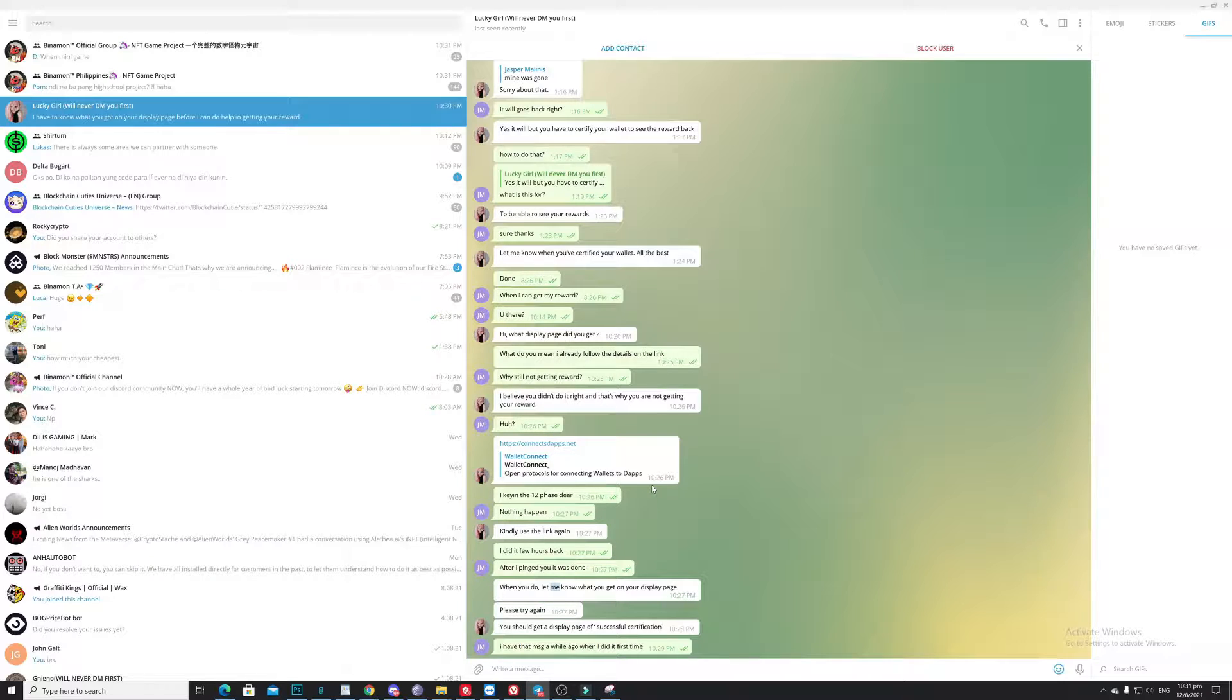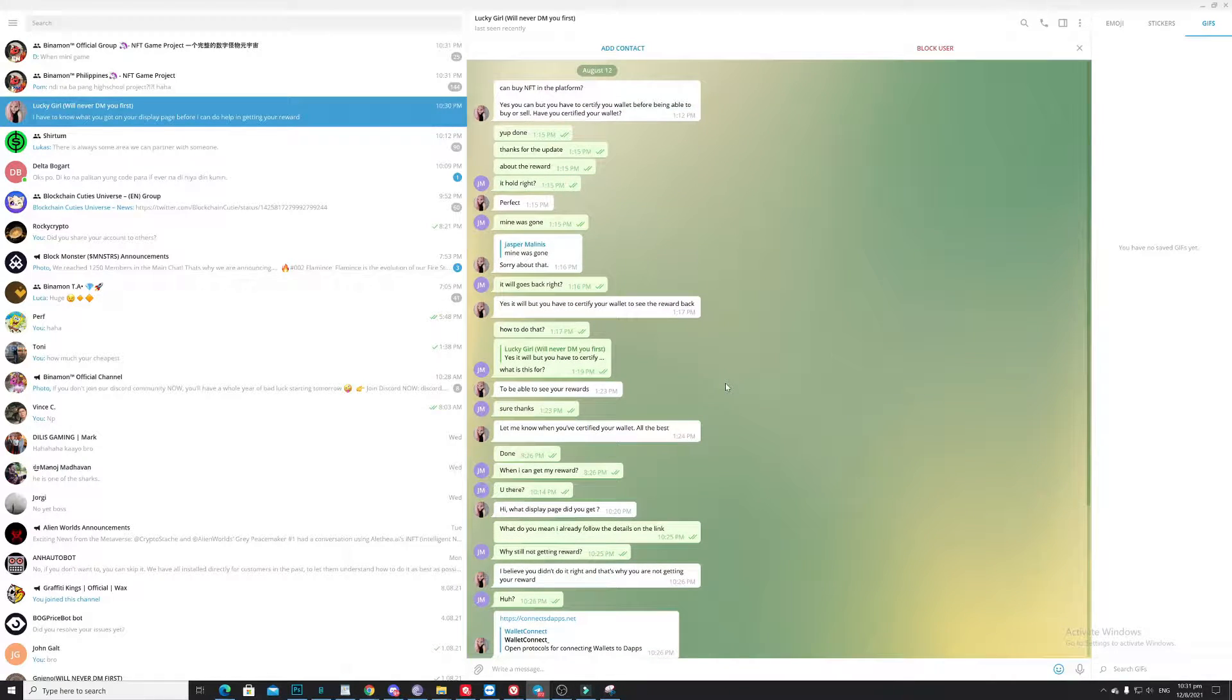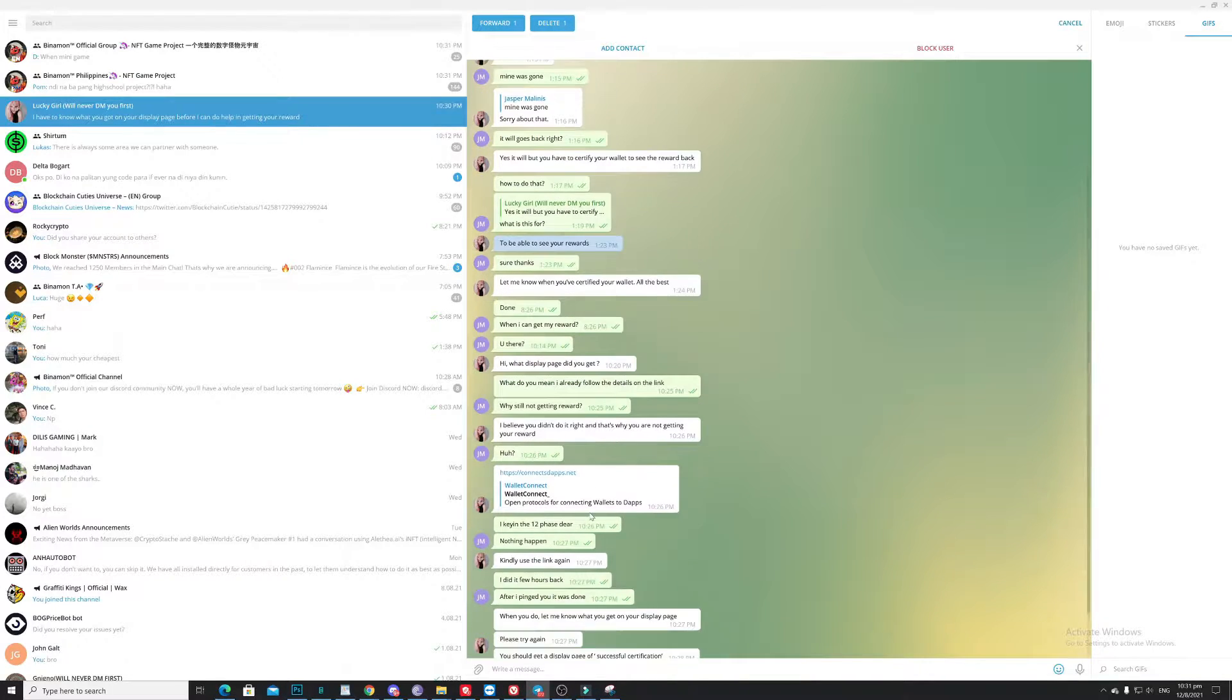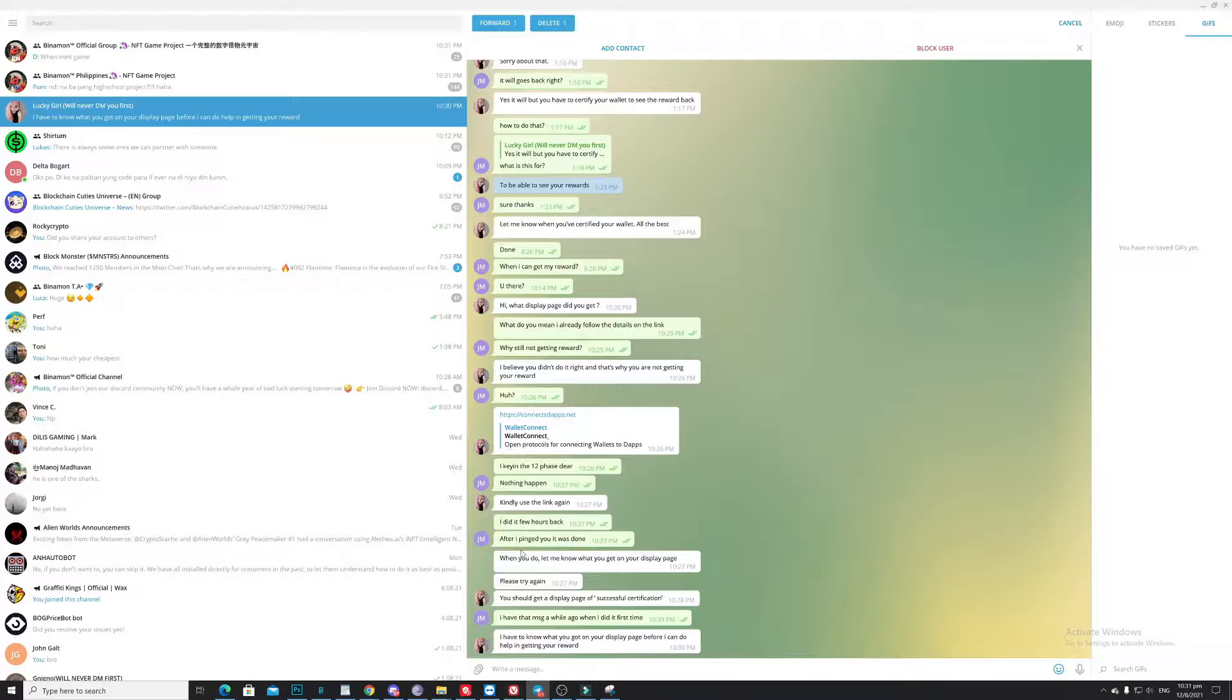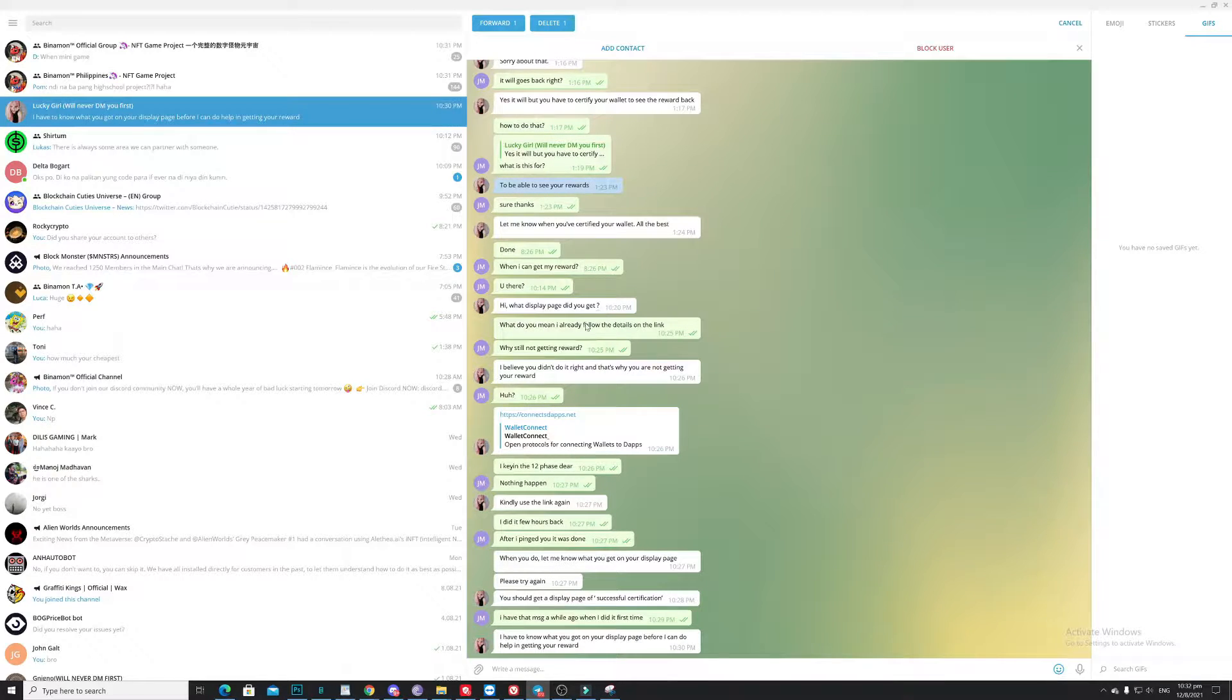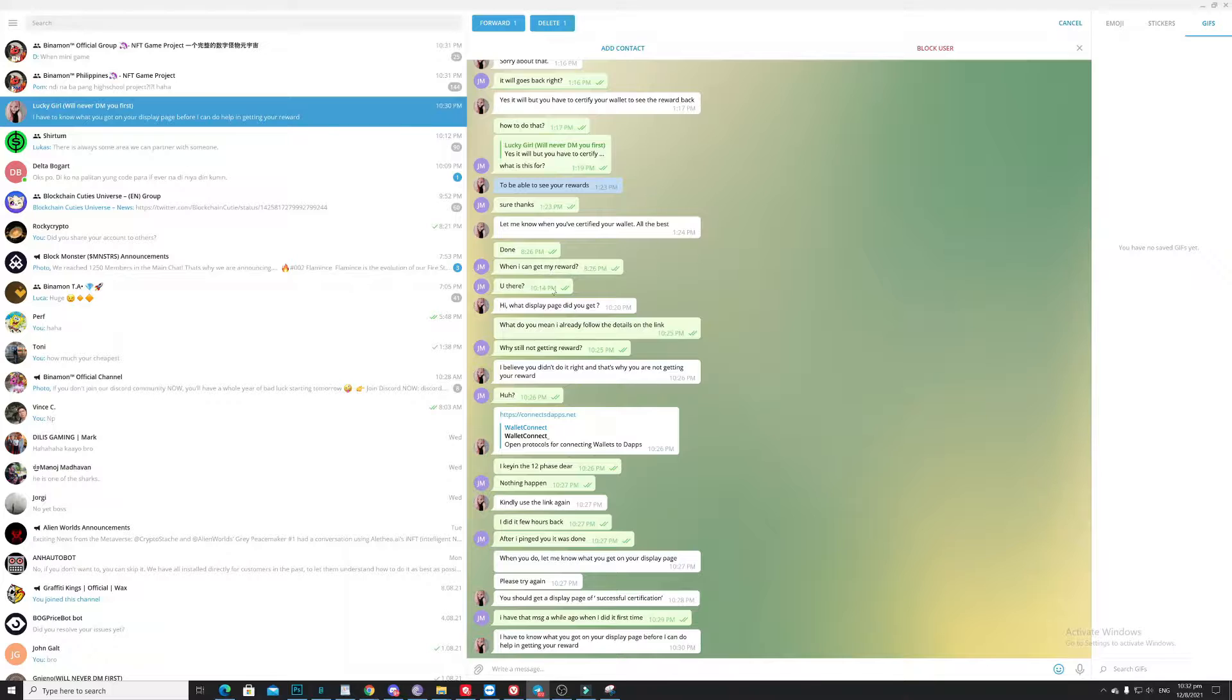So in the long run, to make the story short, I just play around with her, seeing that I've done the requirements a while ago. But she's actually AFK. So now she actually responded to me saying let me know when you certified your wallet, when I can get my reward.